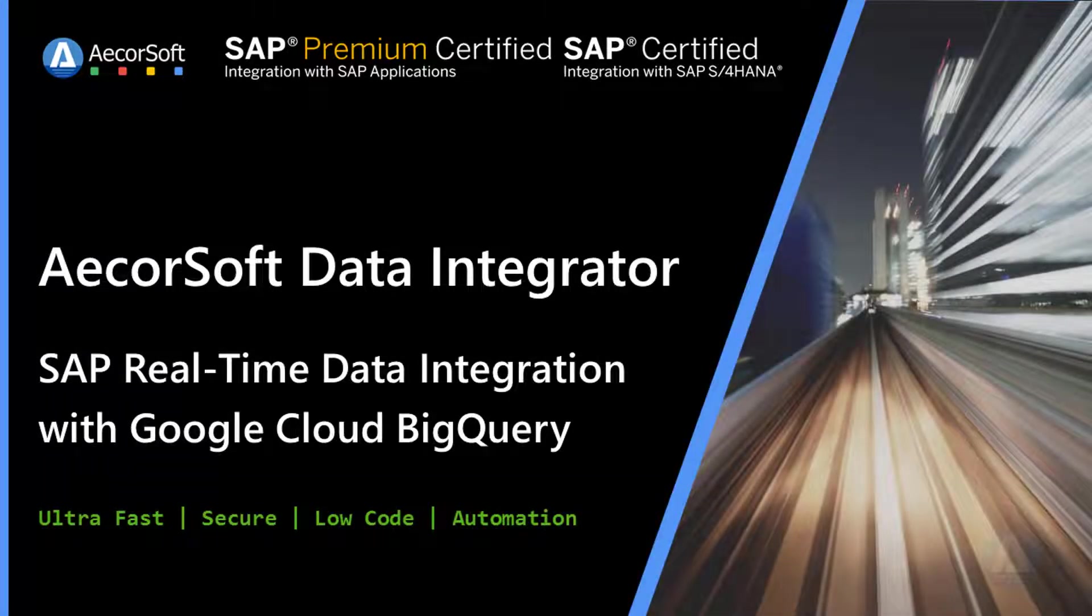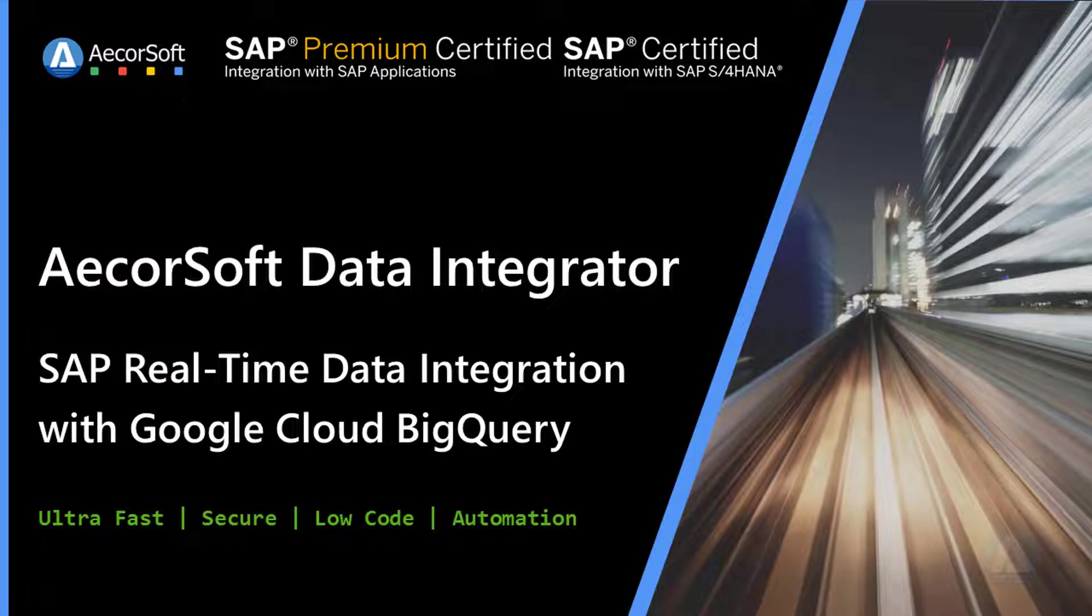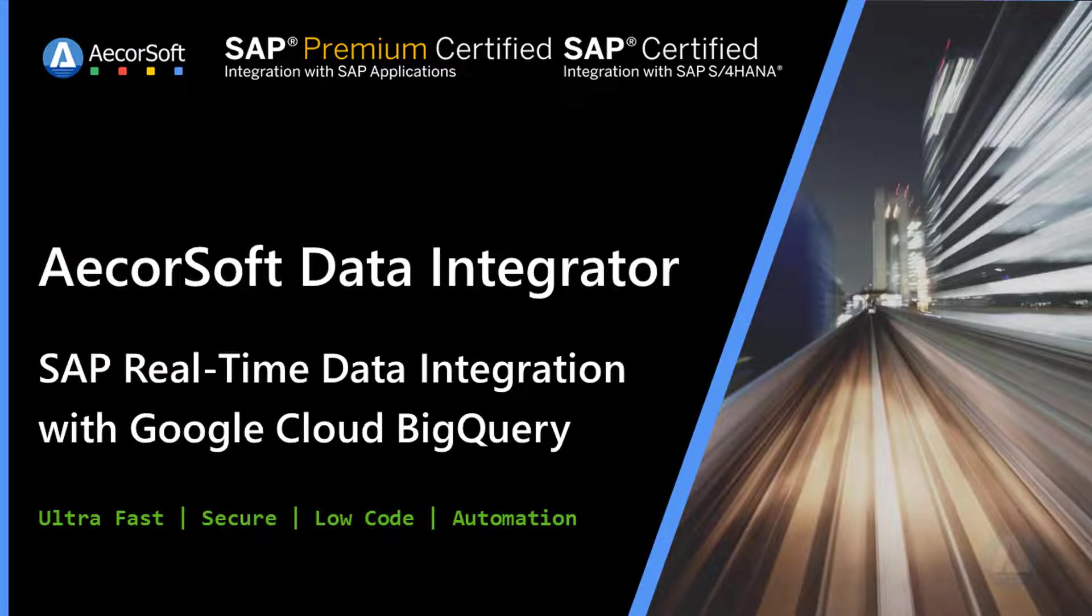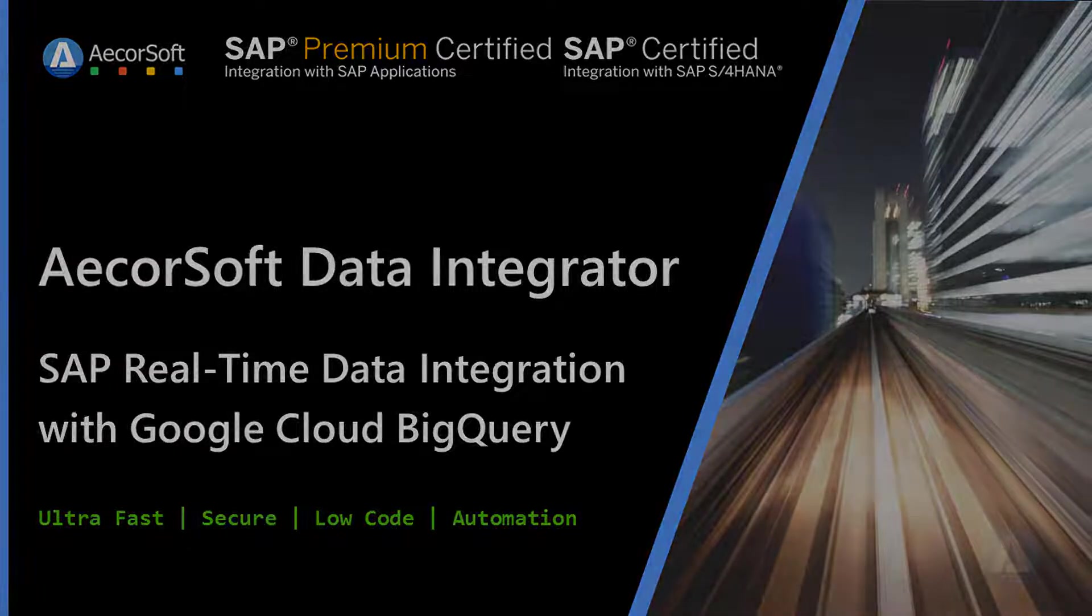AcorSoft Data Integrator is SAP Premium Certified Integration with SAP Applications. Using AcorSoft Data Integrator, sending SAP real-time CDC to BigQuery is as easy as 123.